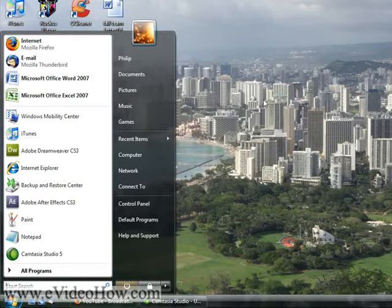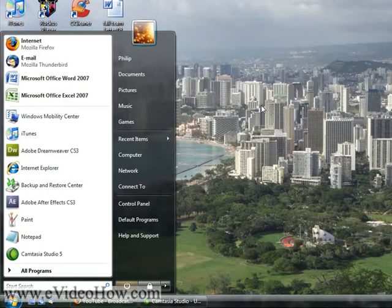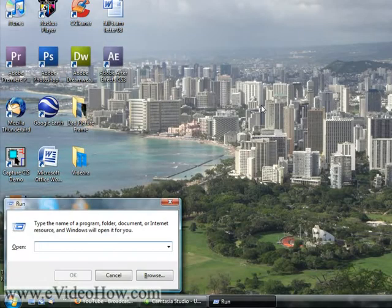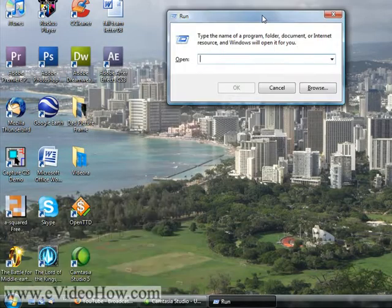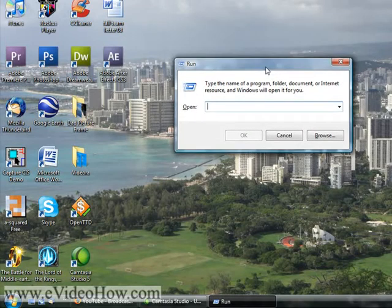You'll also notice that in Vista there is an absence of the run menu as there was in XP. The easiest way to access that is by pressing the Windows key plus R at the same time, and you'll notice I get the run menu.